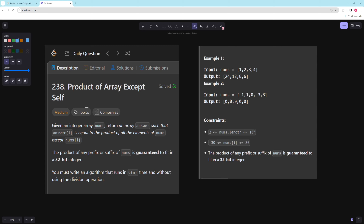Hello and welcome to another video. In this video we're going to be working on Product of Array Except Self. In the problem you're given an integer array nums and you want to return an array such that answer[i] is equal to the product of all elements except nums[i]. It's guaranteed to fit into a 32-bit integer, and you want to solve it in O(n) time without using divide.